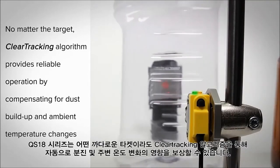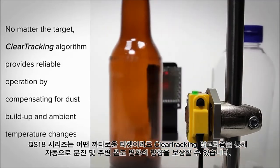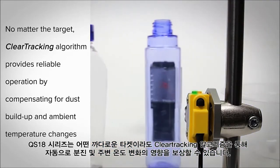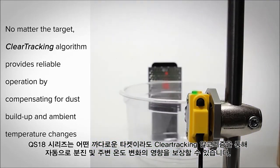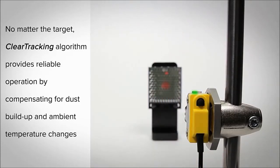Even with difficult targets, the QS18's clear tracking provides reliable operation by compensating for dust buildup and ambient temperature changes.